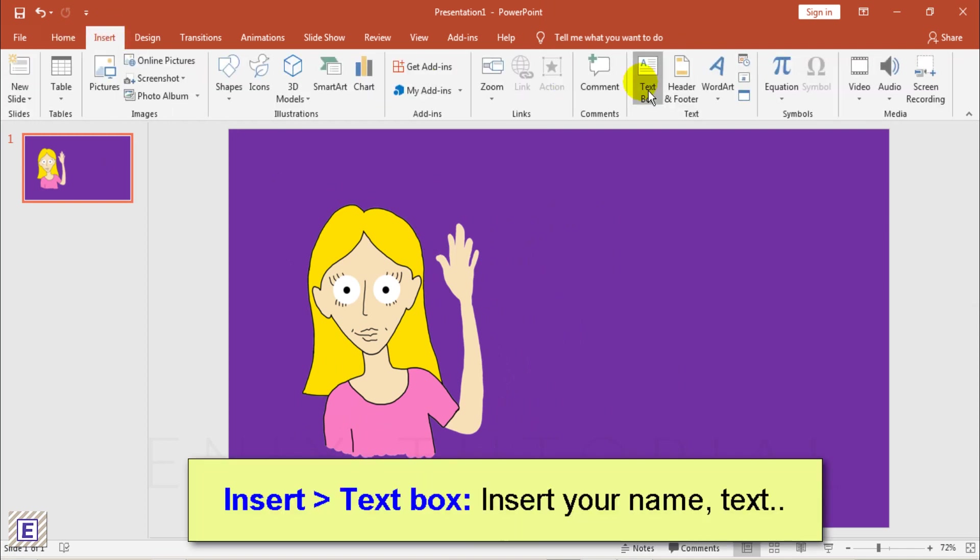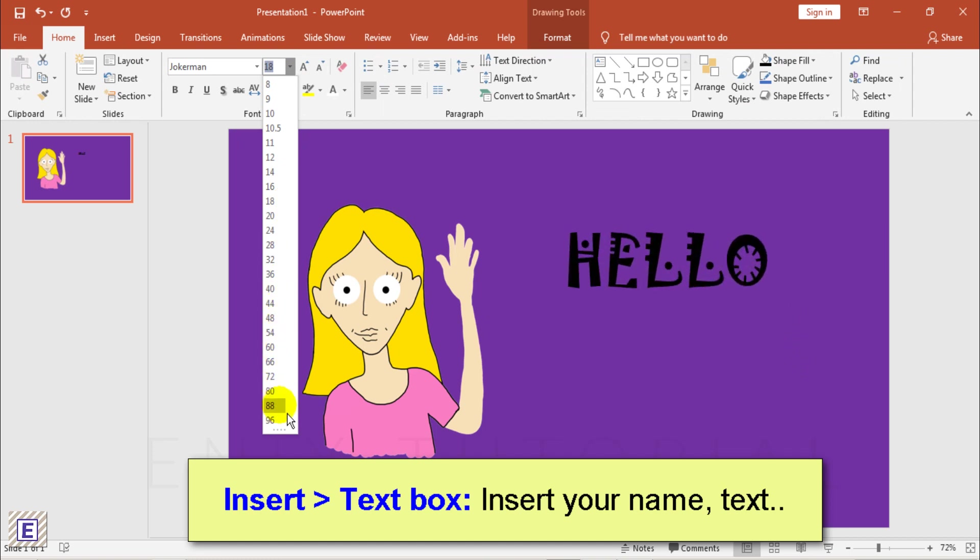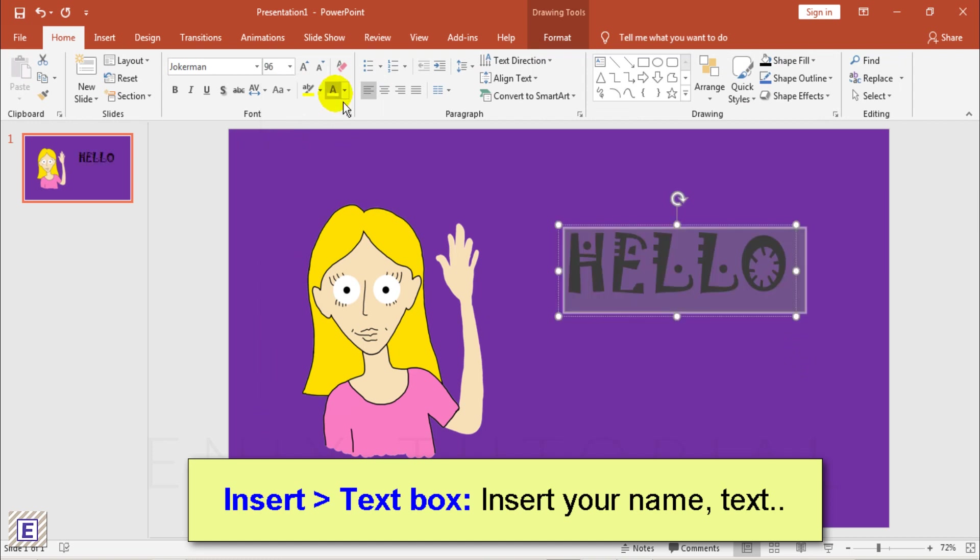Go to Insert, Text Box to add text about your name. You can choose any font you want.